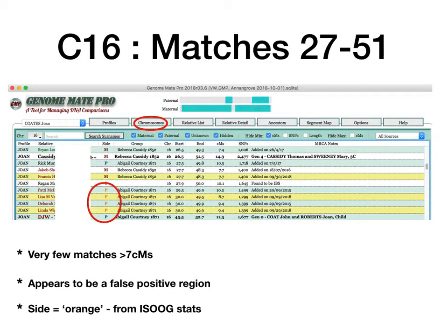Let's look at the first area. One great thing Genomate Pro does is that it loads up the false positive regions from ISOB and shows them in orange — they automatically show up in orange. This is telling us that this is potentially, not definitely, a false positive area. There are very few matches out of seven centimorgans in this area, and because it's a false positive region, there don't seem to be many clues that might help me find George.